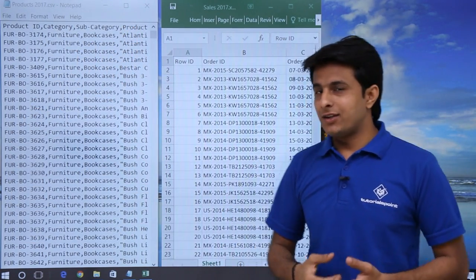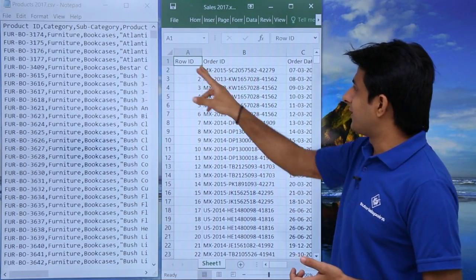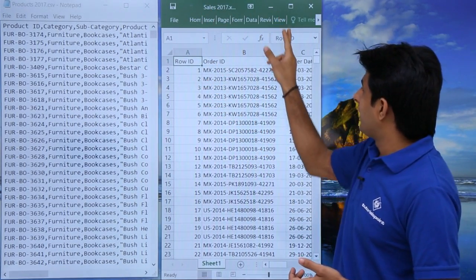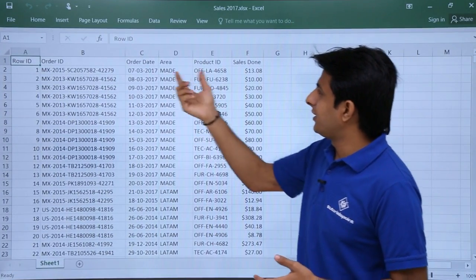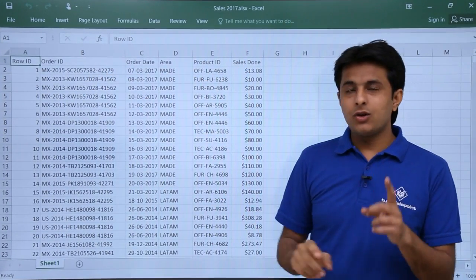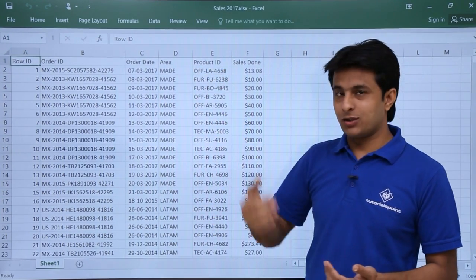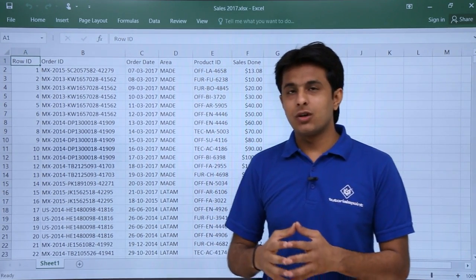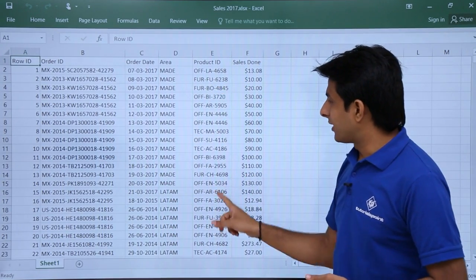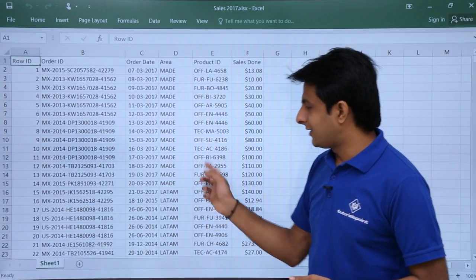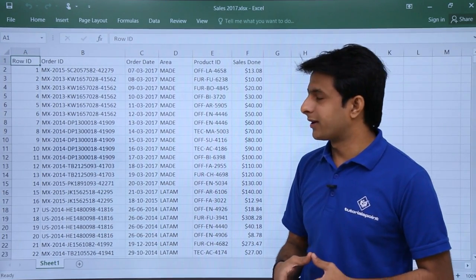In the next table — the Excel sheet database — I have details about the sales: row ID, order ID, and order date. If I expand here you can see all the columns. One column which is common to both databases is the product ID — that's the one field which is common. Make sure that whatever data you pick up, there should be one common field. The product ID is common in both the Excel and the CSV file.